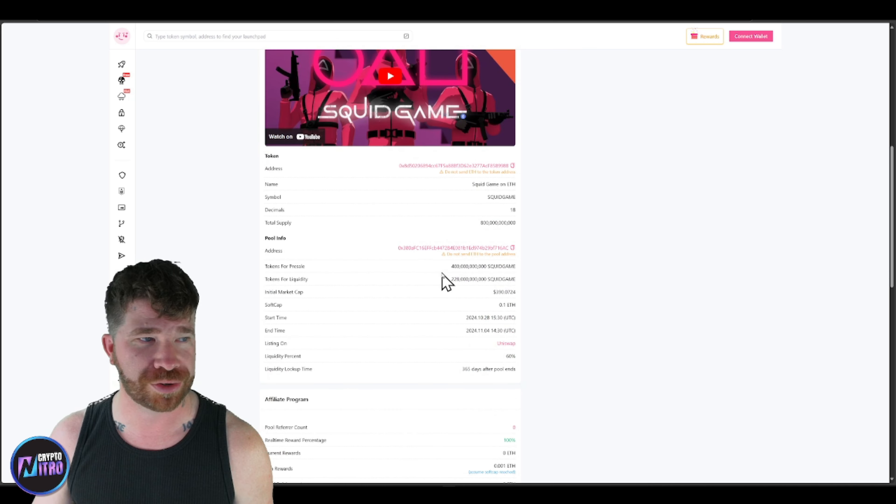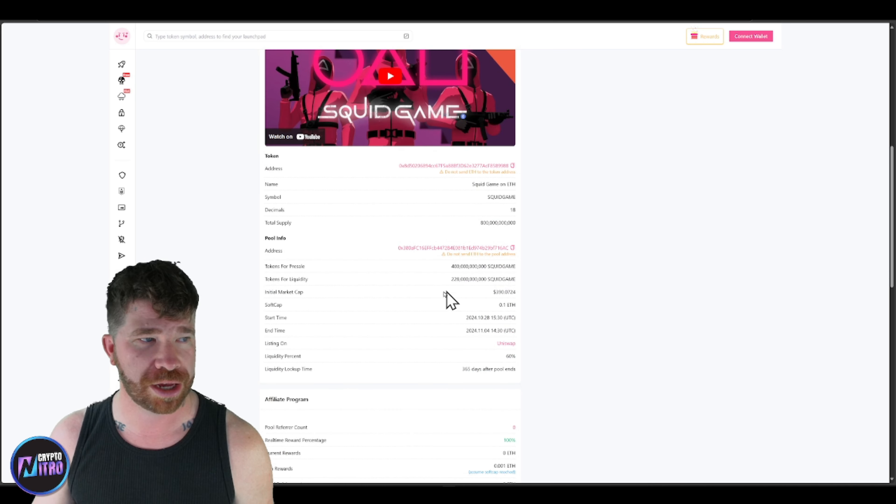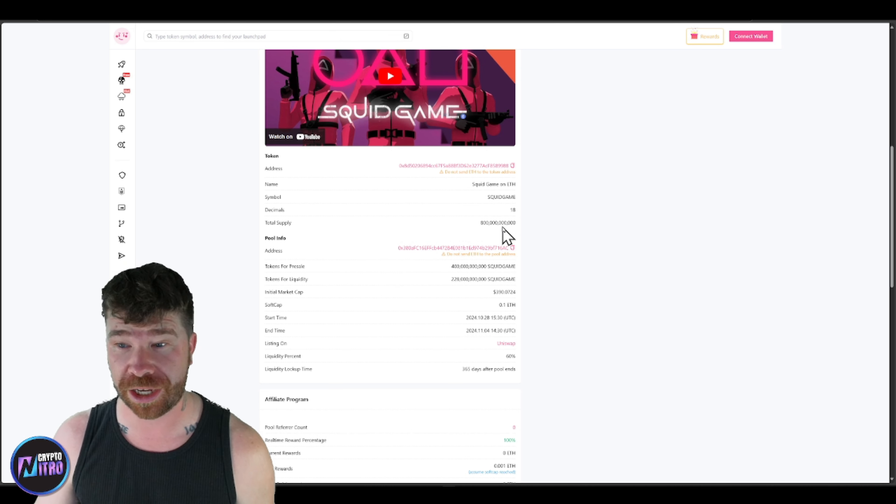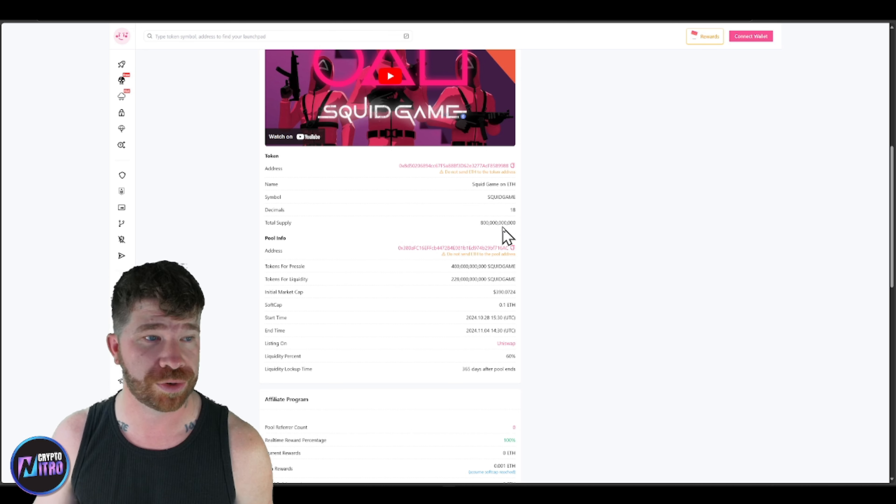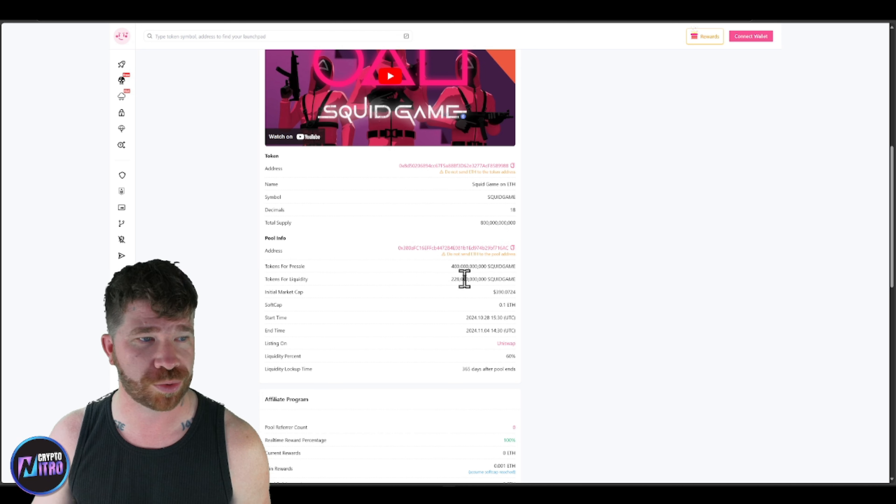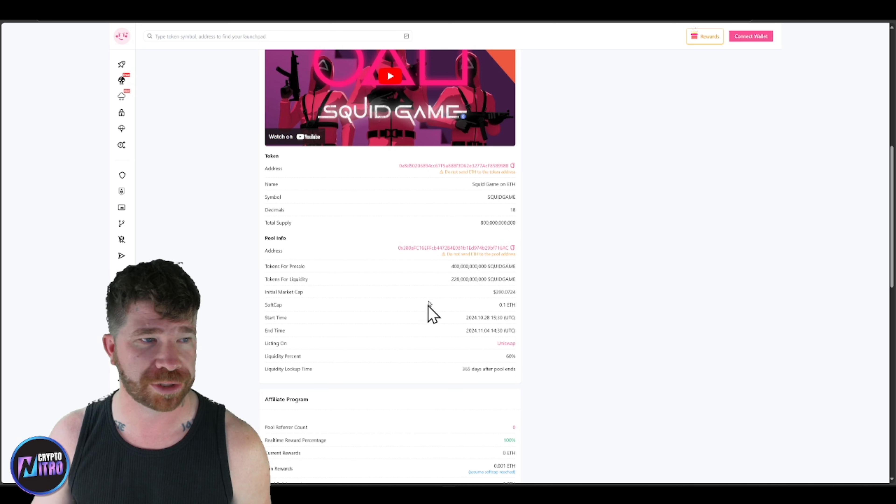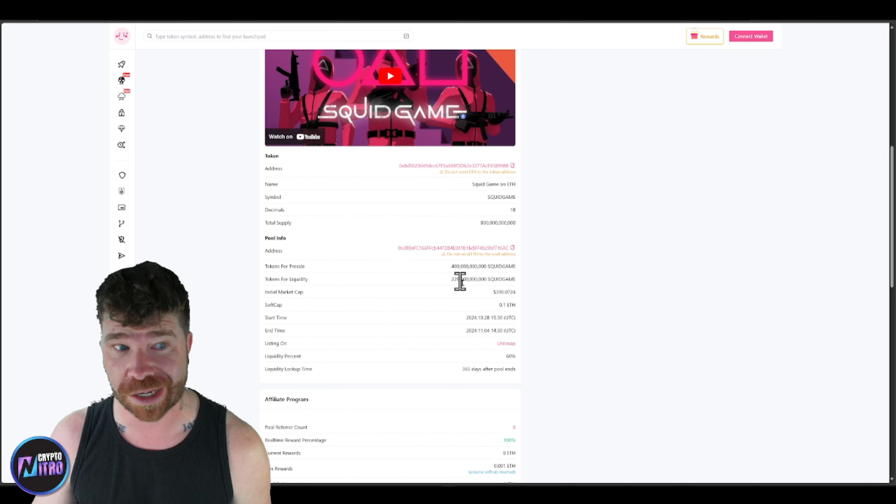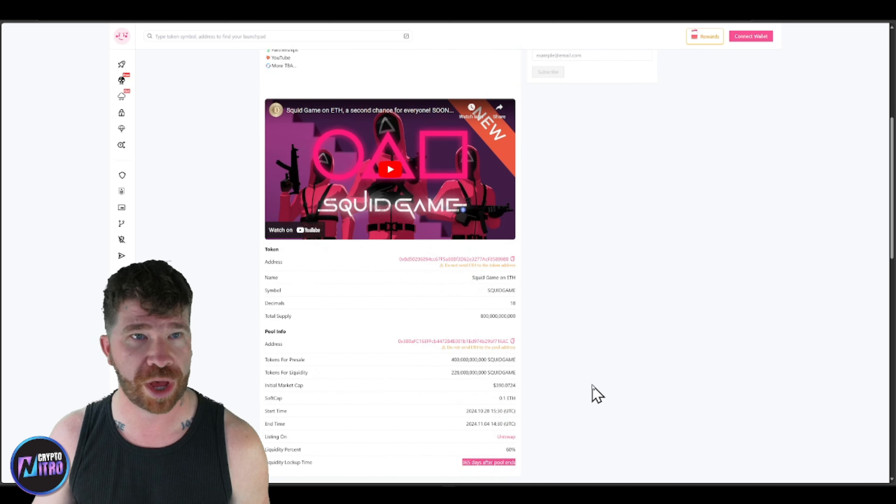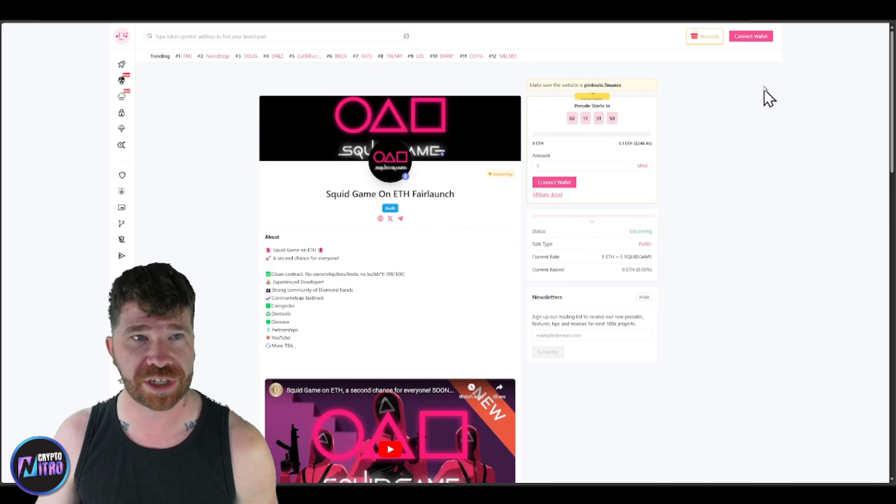So, you guys will see right here, we have the total supply. Technically, you guys will see that right here, we got 800 million, I think we got, thousand million, a billion, excuse me, 800 billion tokens. You guys will see half of that is going to be for the sale, liquidity right there, which is 60% of the sale tokens, which is going to be locked for 365 days, it looks like they're going on to Uniswap.